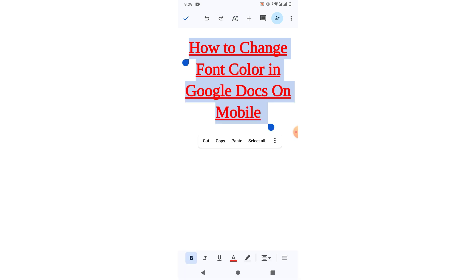So friends, I hope you have learned how to change font color in Google Docs on mobile phone. If my video helps you in any way, please subscribe to my channel and hit the like button. Thanks for watching, thanks for all your time. Take care, goodbye.